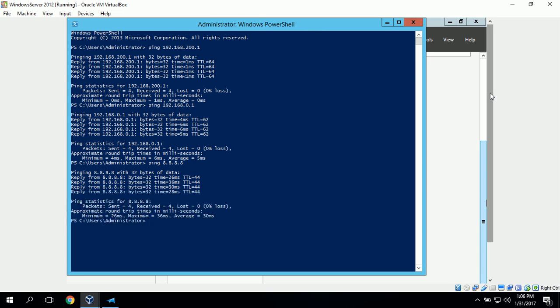This will complete the installation and setup of Windows Server 2012 R2 as a virtual machine on VirtualBox.